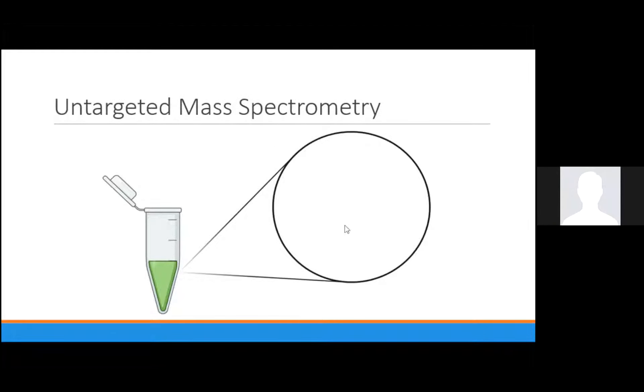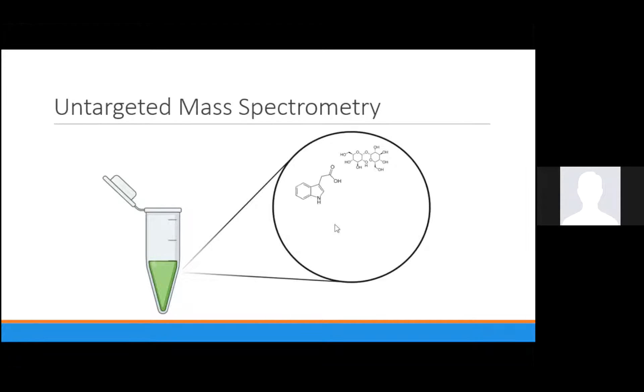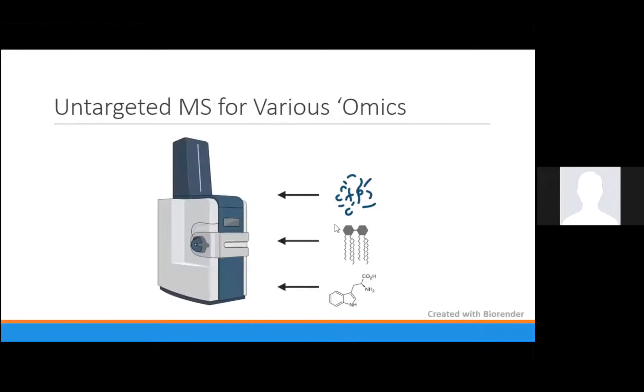Untargeted mass spectrometry, then, is the array of methodologies that do not have preselection and filtering of specific ions. The researcher does not have to know the identity of a given compound to detect it. It is worth noting that the workflows of targeted versus untargeted mass spec that I've just given you are applicable for proteomics, lipidomics, or metabolomics. The terminology is different between these fields, but the principles are the same.